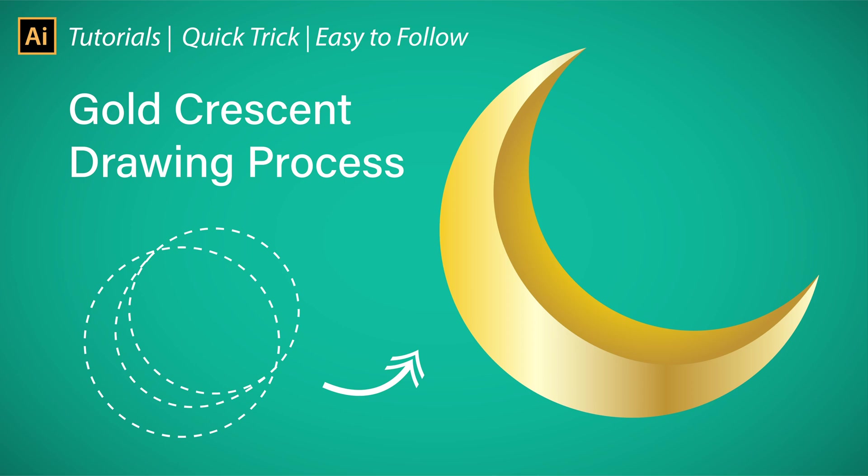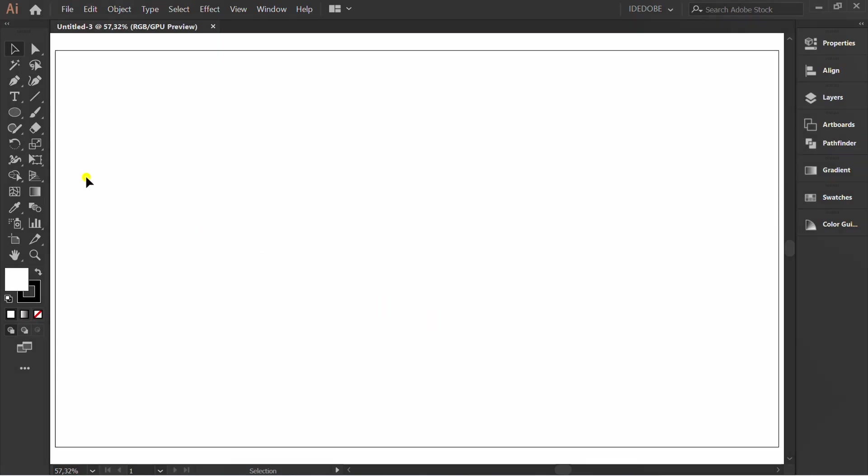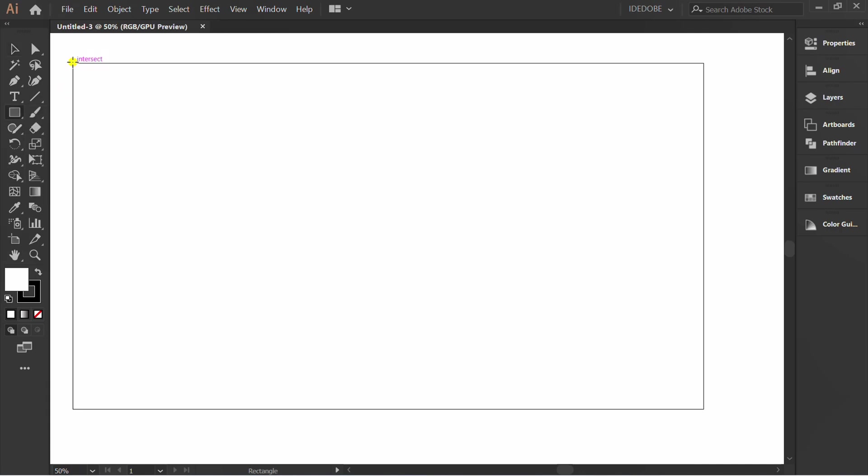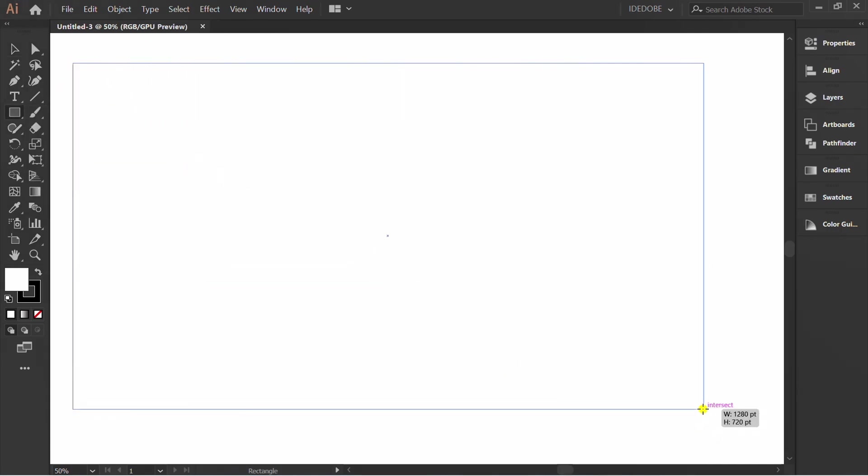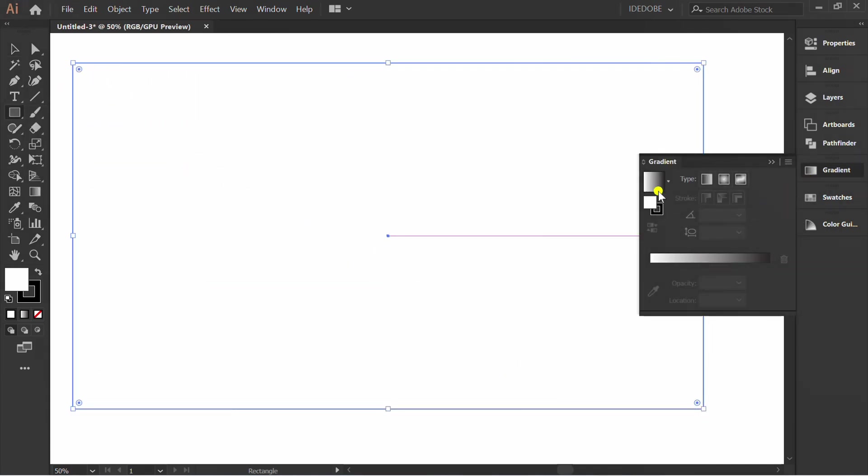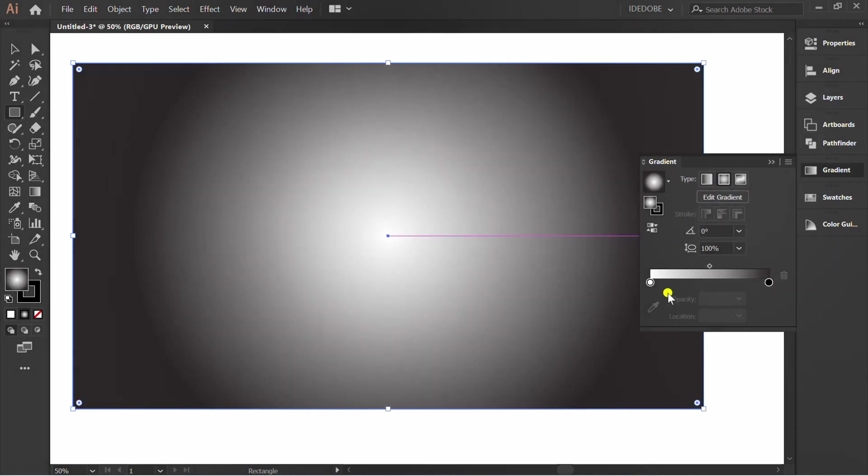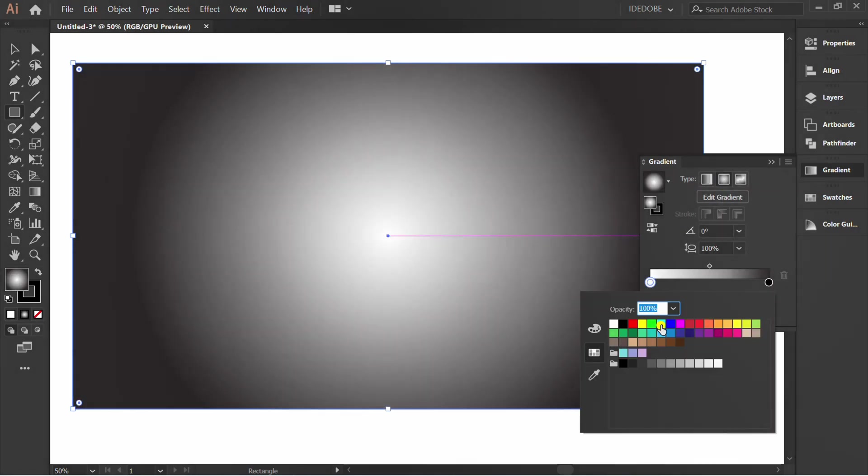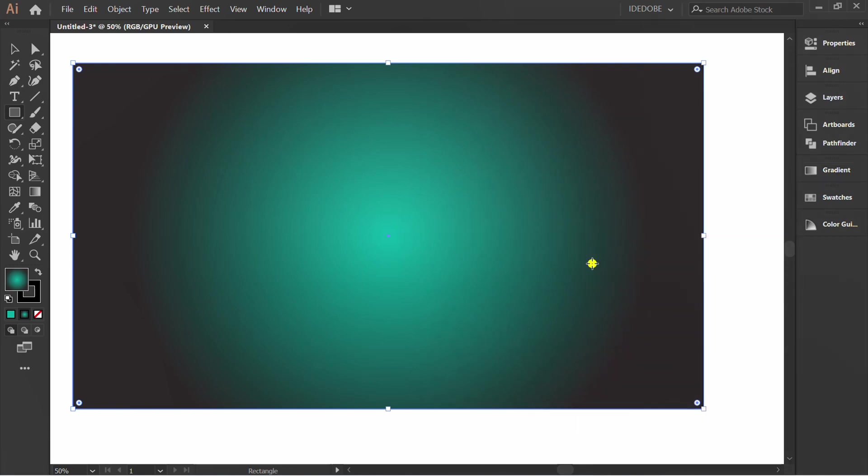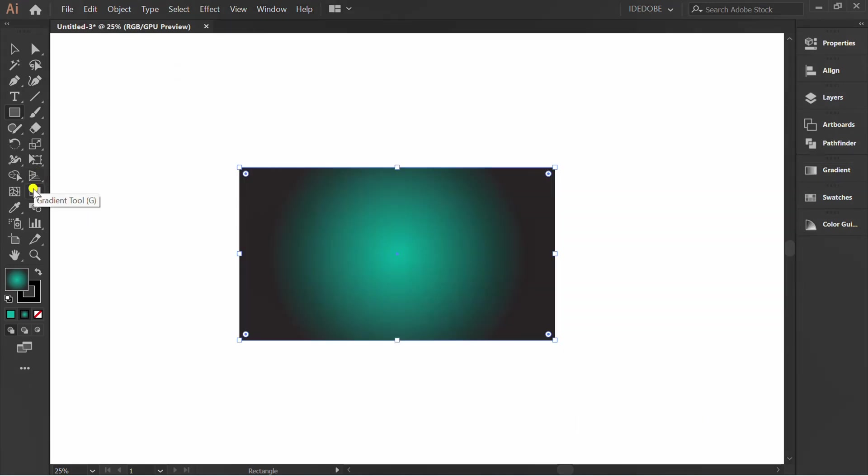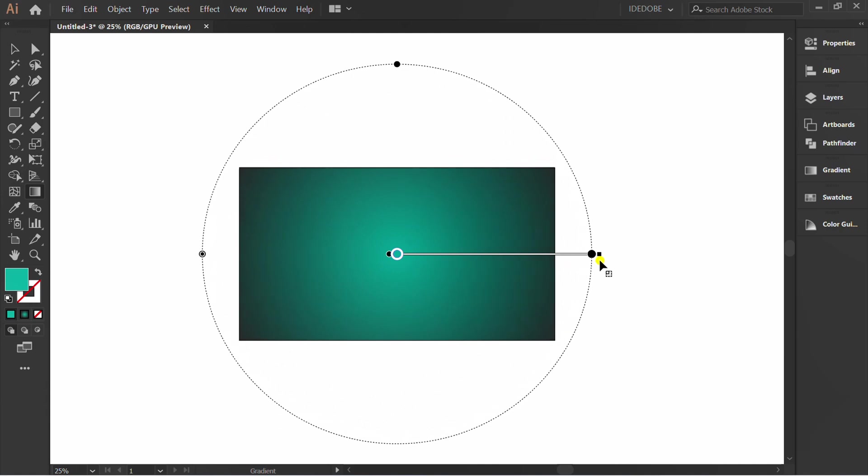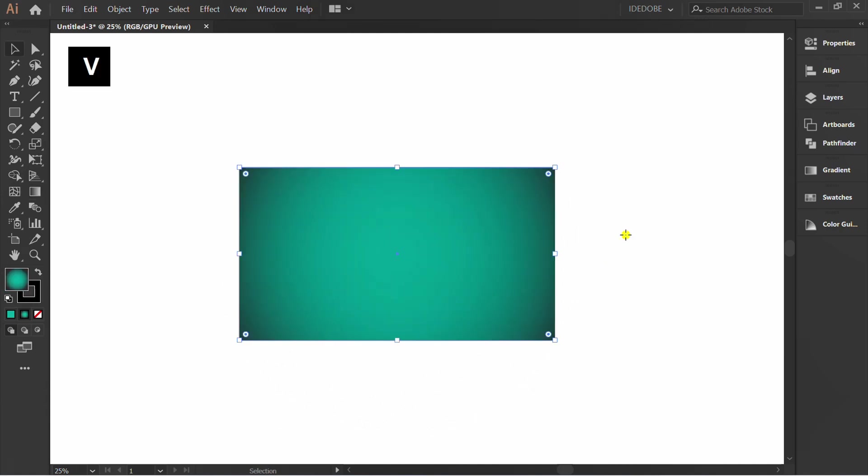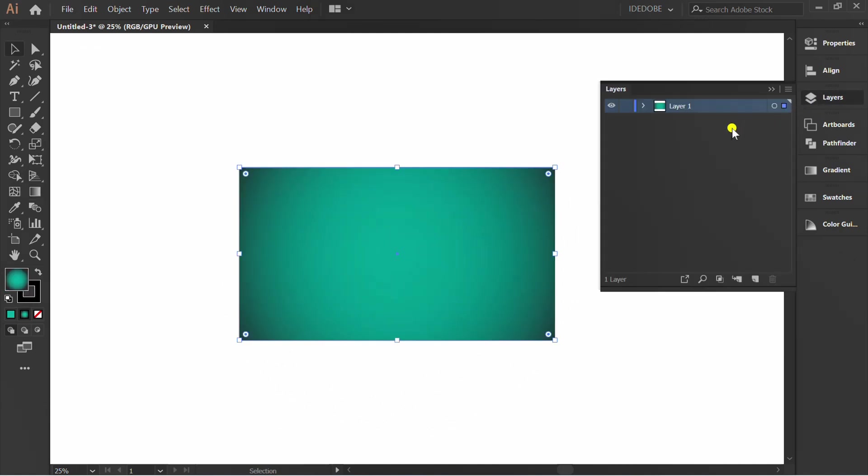This is the drawing process for how to make a gold crescent. Follow the steps. First, prepare the background. Lock it, add a new layer, and hide layer 1.